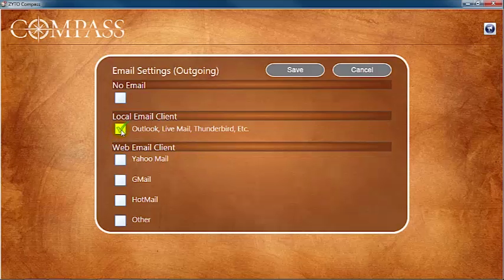If you select a local email client, such as Outlook, Live Mail, or Thunderbird, then the Compass program will automatically configure your local email settings from your computer.